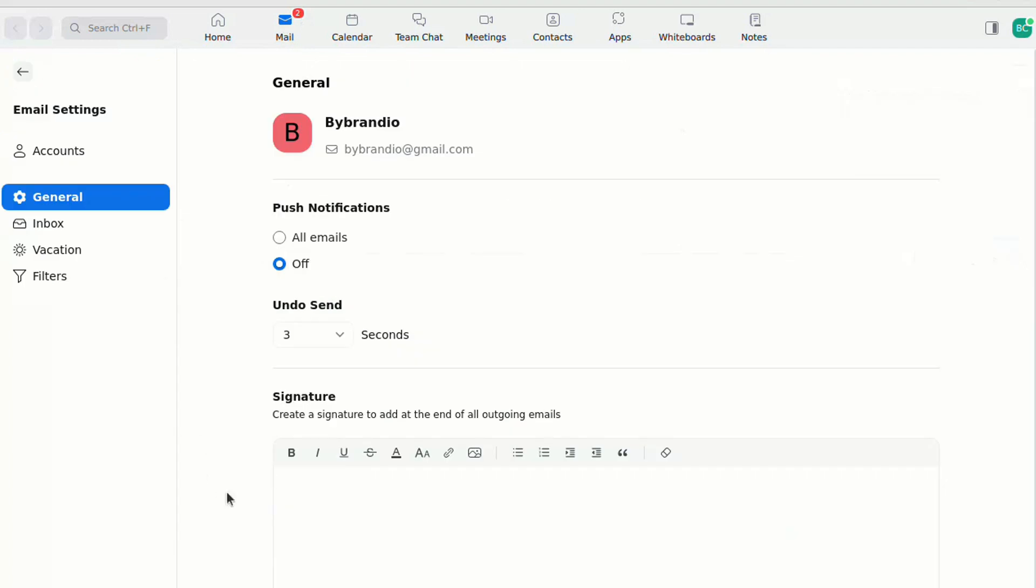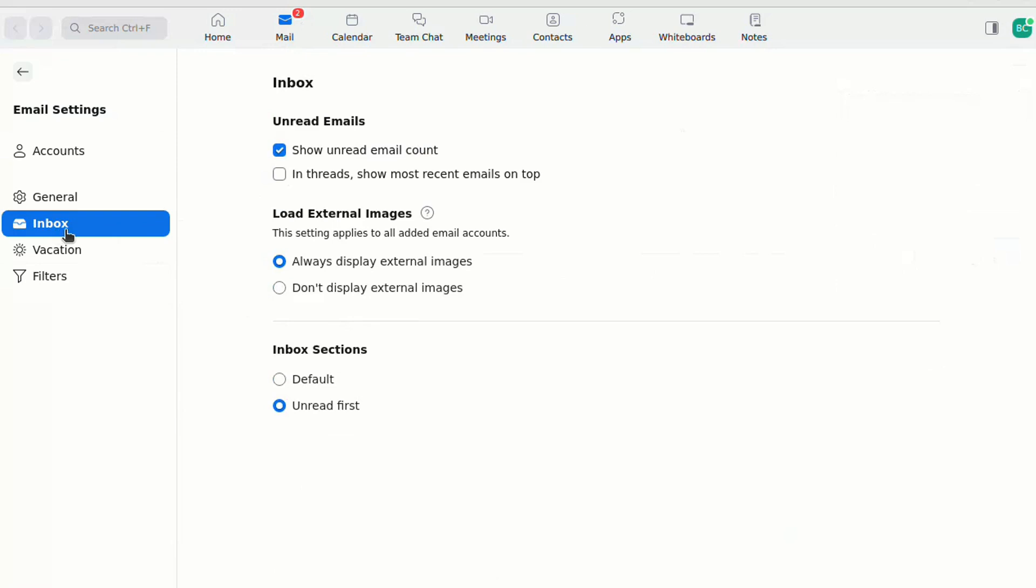You need to enable external image loading to see the HTML signature content. So first, click on the Inbox menu and allow external images to be loaded in your email client.